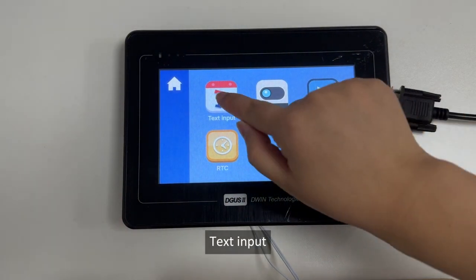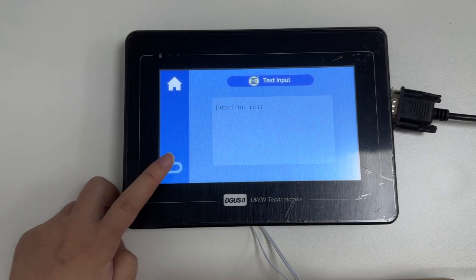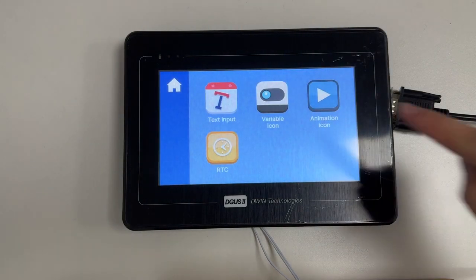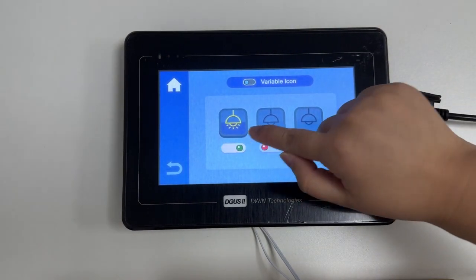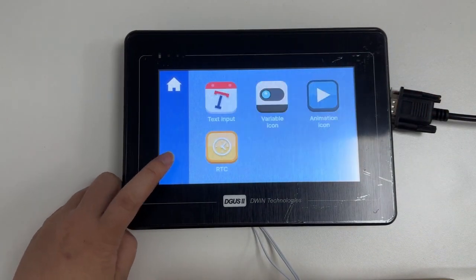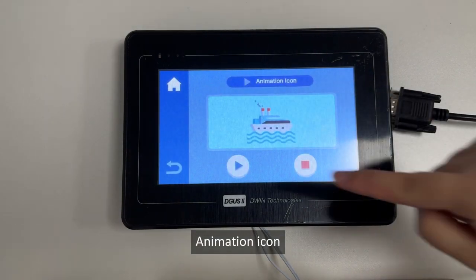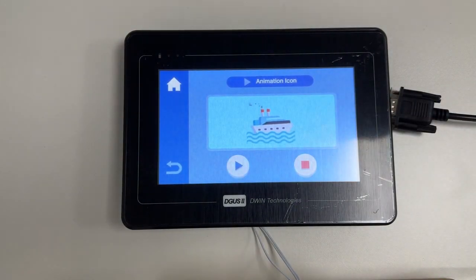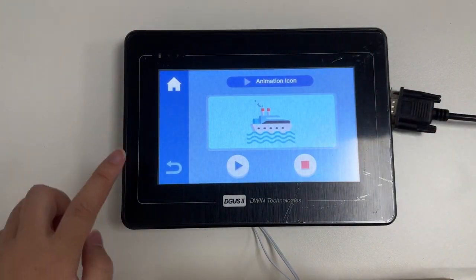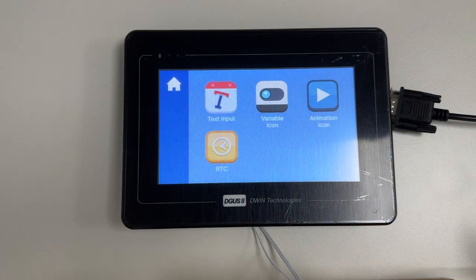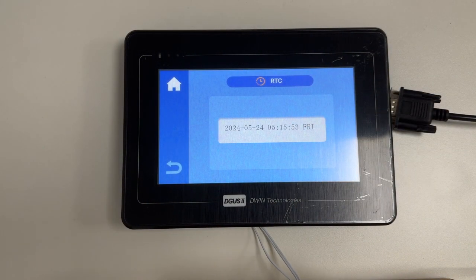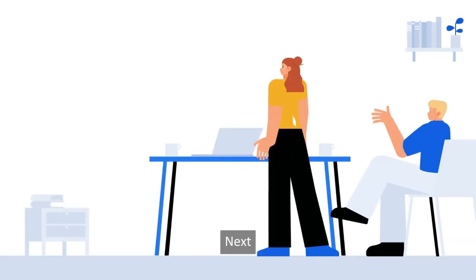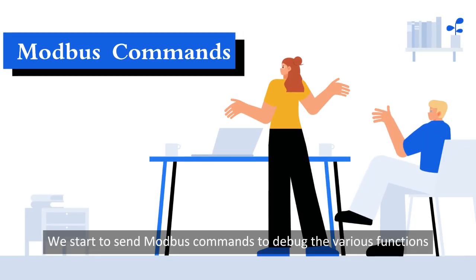Let's take a look at the project. Text input, variable icon, animation icon, RTC. Next, we start to send Modbus commands to debug the various functions.